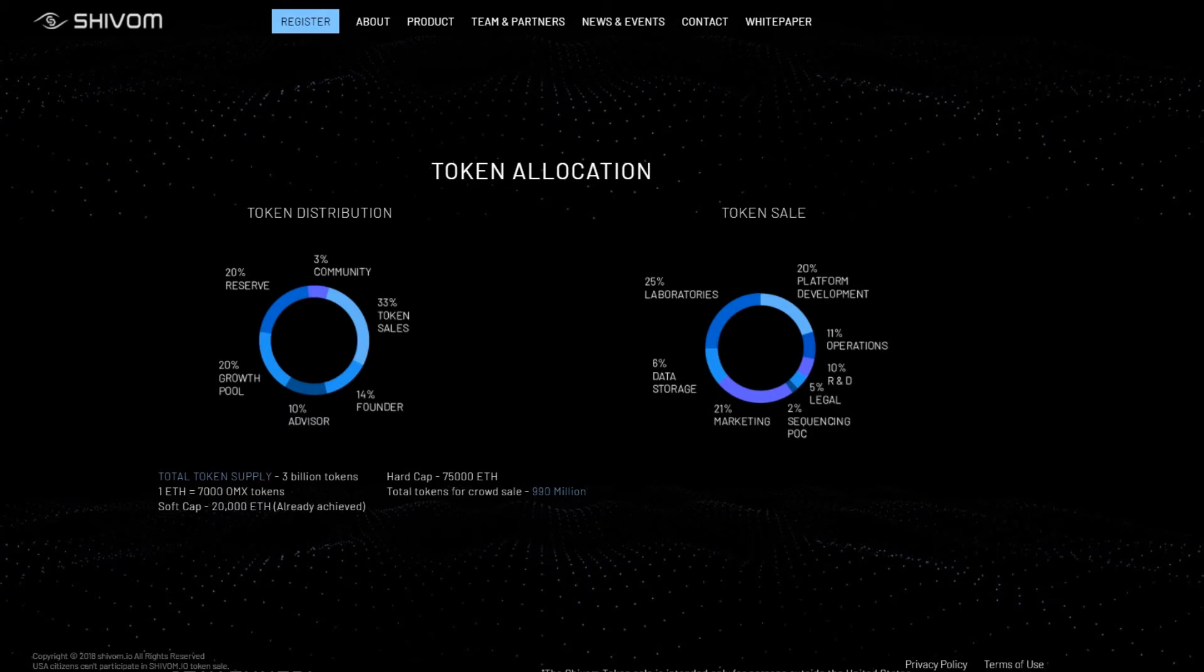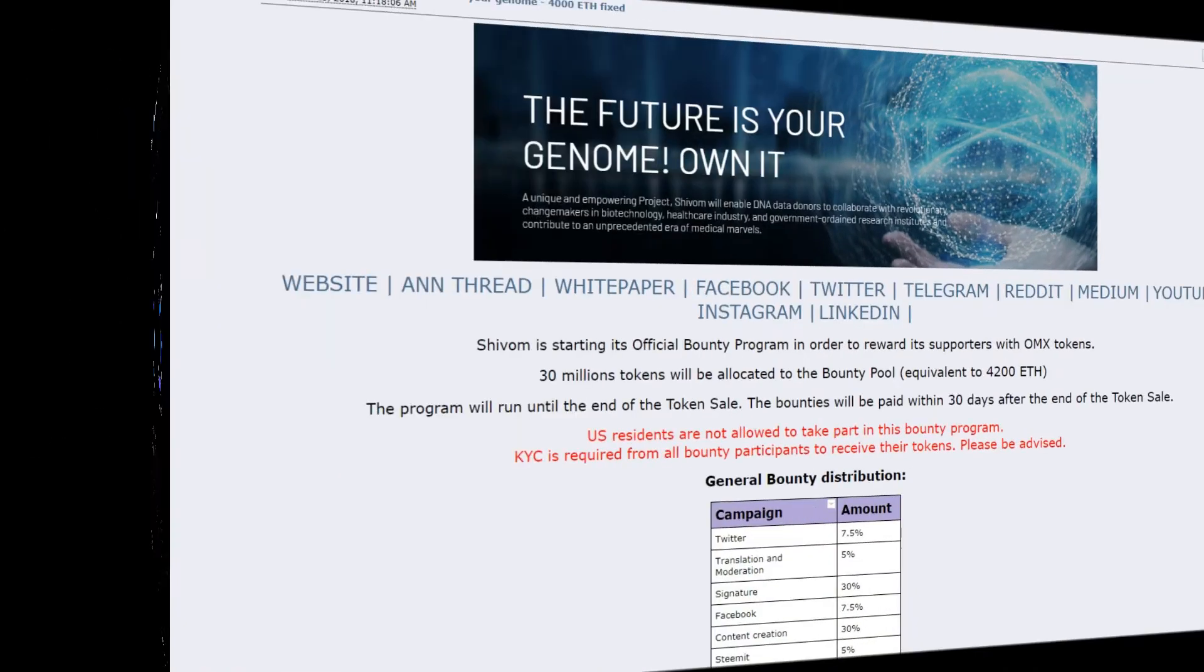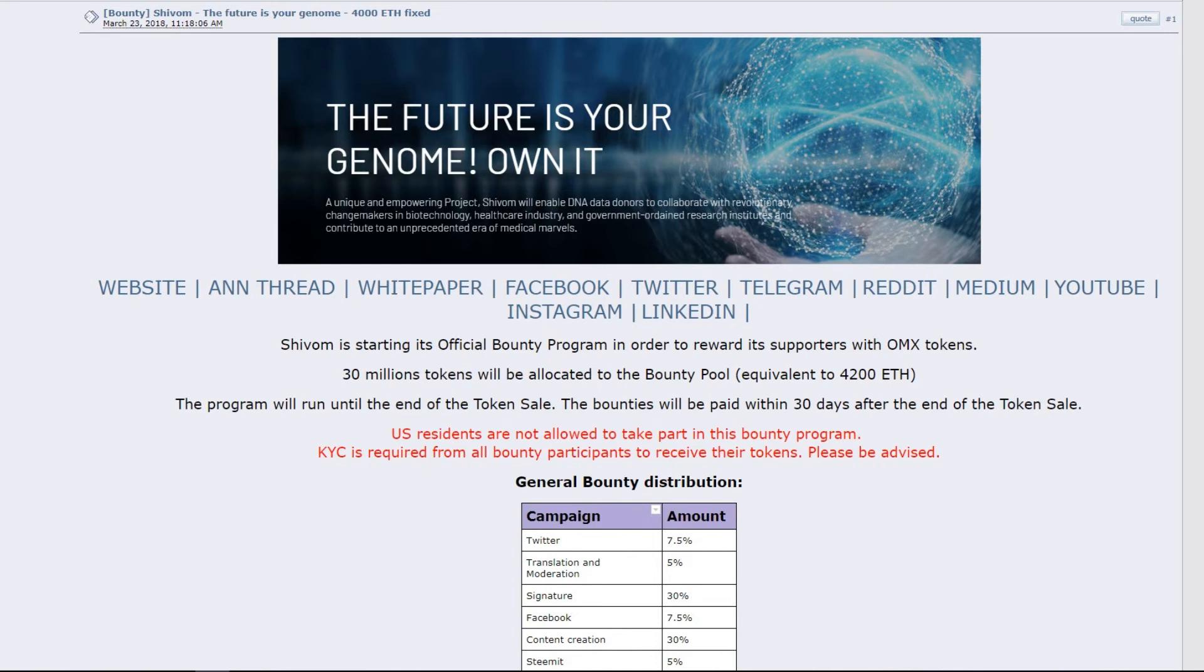The OMX token sale is underway, please check out their website and social media to get a hold of them. There is also a 30 million token bounty campaign as well as airdrops. You can find all the links and more information in the description below.